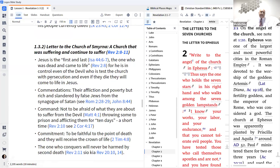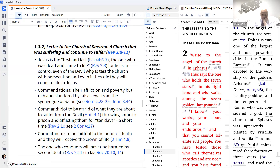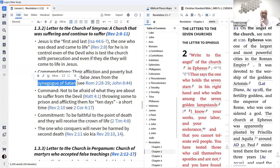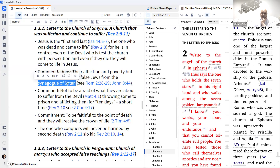The letter to Smyrna is from Jesus the first and last, the one who was dead and came to life — he is in control of the devil who is testing the church with persecution; even if they die they will come to life. The commendation: their affliction and poverty but they are rich, and they are slandered by those from the synagogue of Satan. The synagogue of Satan is a church or place where the word of God is no longer proclaimed — 'Your father is the devil,' says Jesus in John 8 — a place where falsehood about the word of God and false teaching is proclaimed.